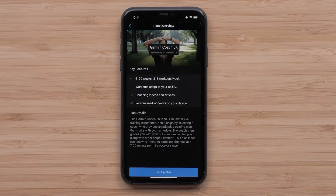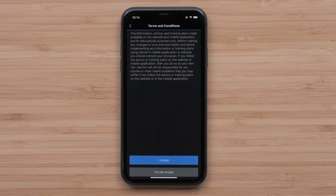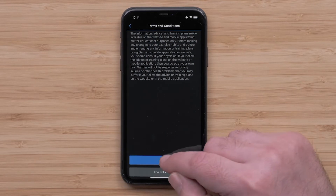Once you have selected a plan, key features and plan details will display. When ready, select Setup Plan. Then read and accept the terms and conditions.